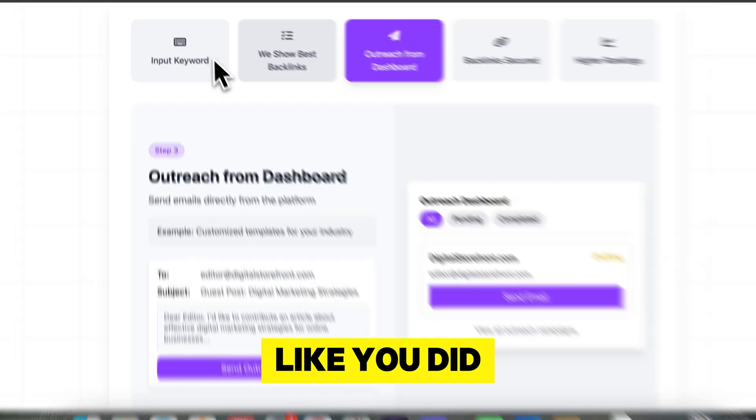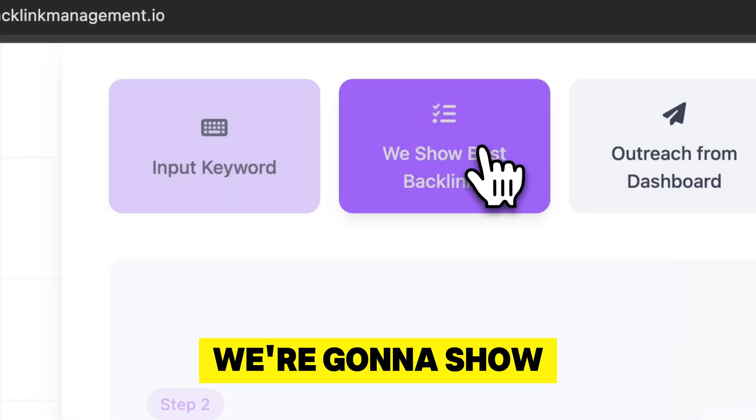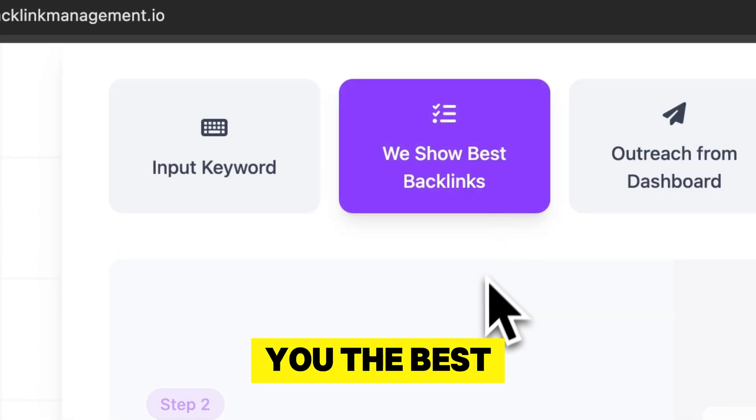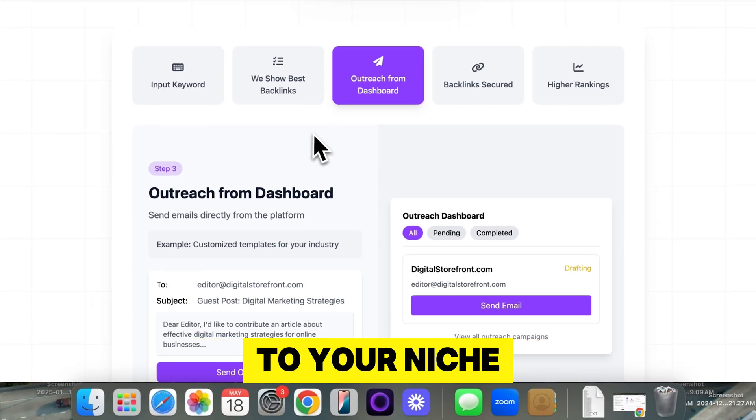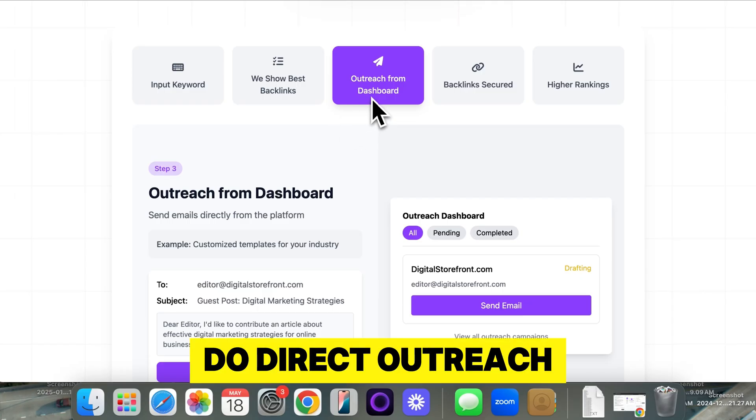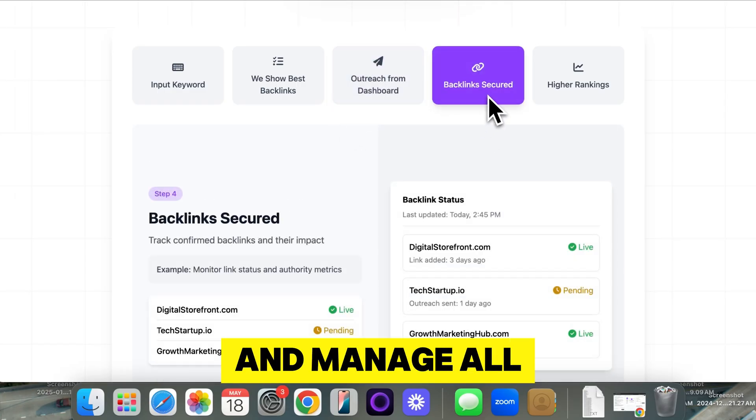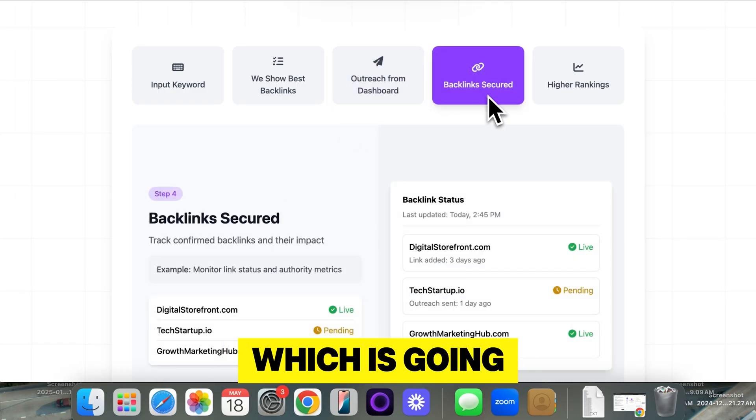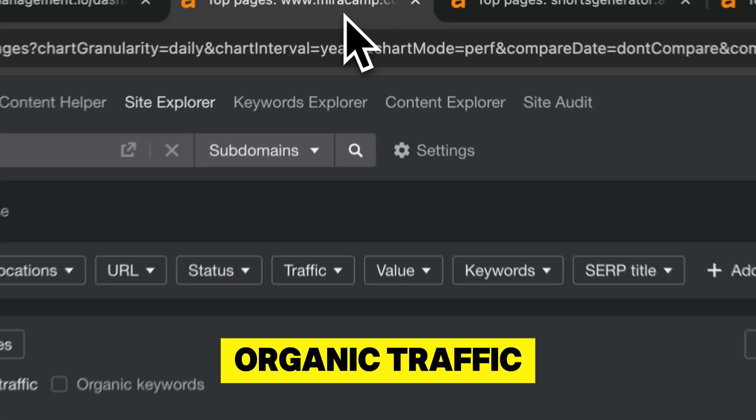Basically, just like you did, you're going to input the keyword. We're going to show you the best backlinks that are relevant to your niche. Then you can do direct outreach and manage all your backlinks, which is going to increase your organic traffic.